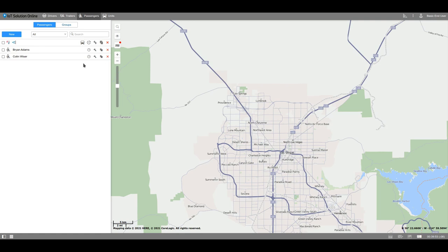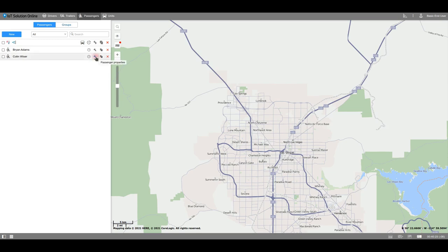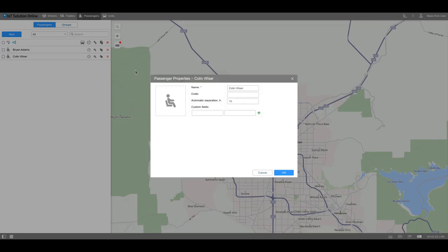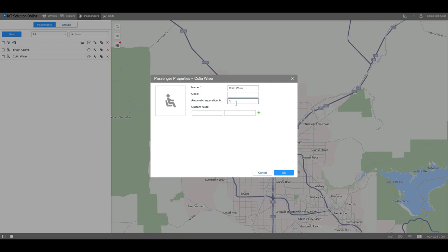But, as I previously mentioned, we will discuss automatic binding in another video. Unlike drivers or trailers, passengers have a special option of automatic unbinding. In the following field, you need to type in what time, after binding, the passenger should be unbound in case he forgot to attach his RFID to the card reader when he left the bus.